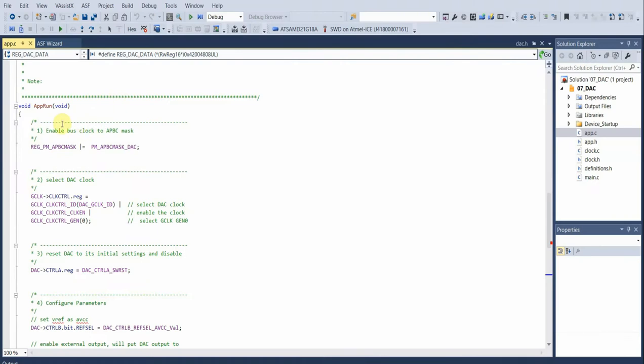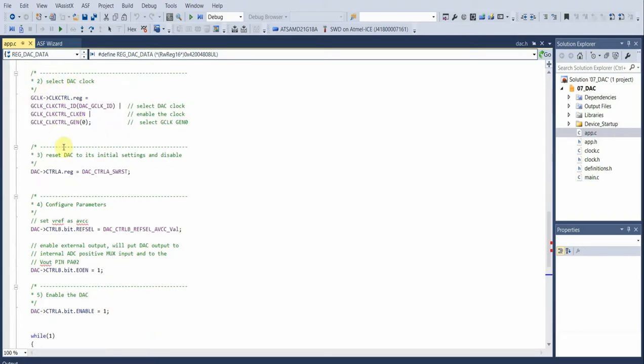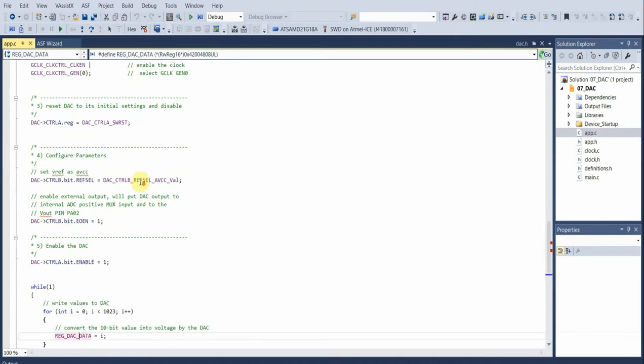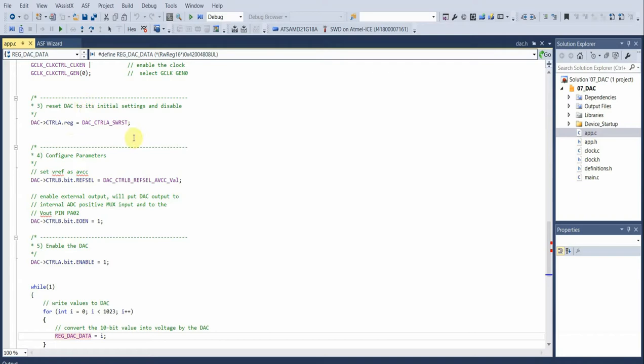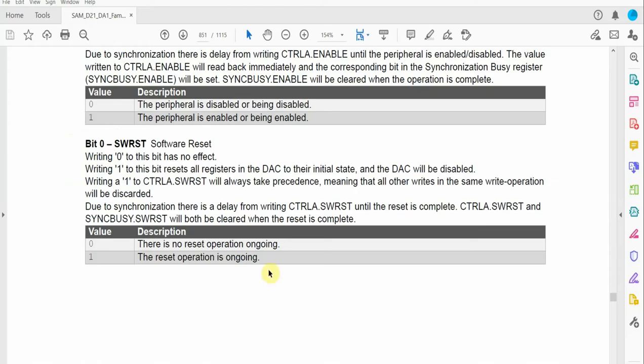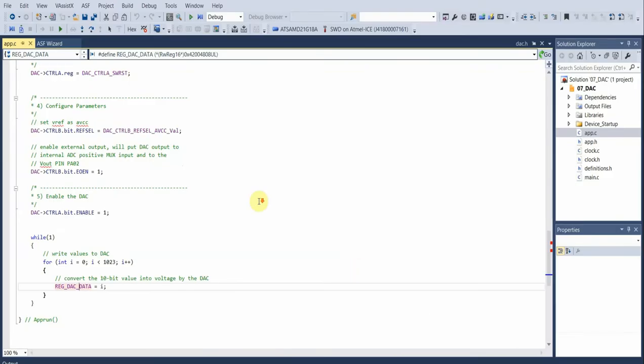Now let's look at the code. Of course we must enable the bus clock to use the peripheral, as with most peripherals on the Cortex-M devices. Then we select the DAC clock. Where we really start manipulating the actual peripheral is when we manipulate the control A register and perform our software reset on the DAC. The first thing we do is set the DAC to its initial settings and disable the DAC. This is important because it allows us to disable the DAC and then start configuring. In the datasheet for software reset, we write a one to disable the DAC and set initial state.